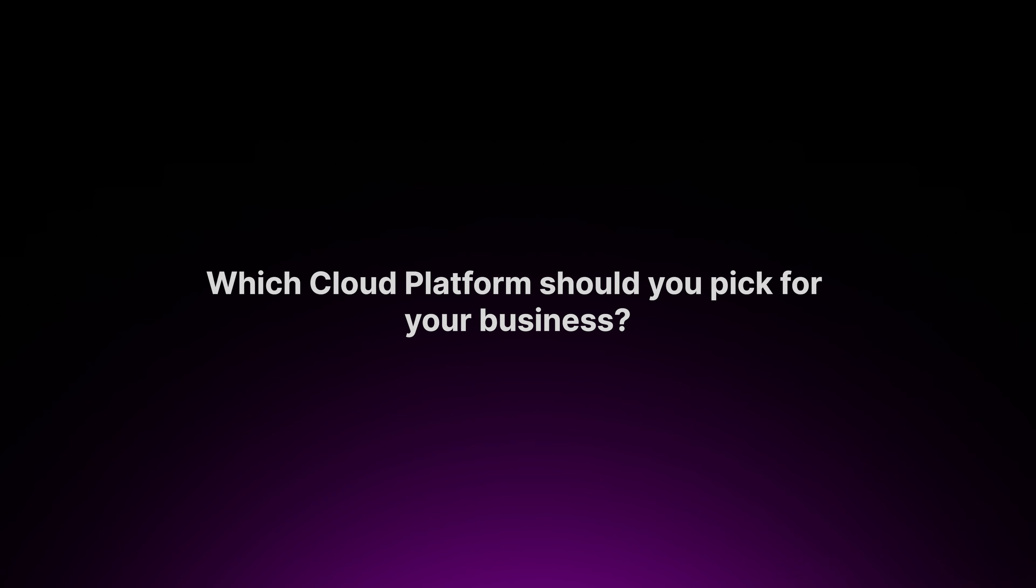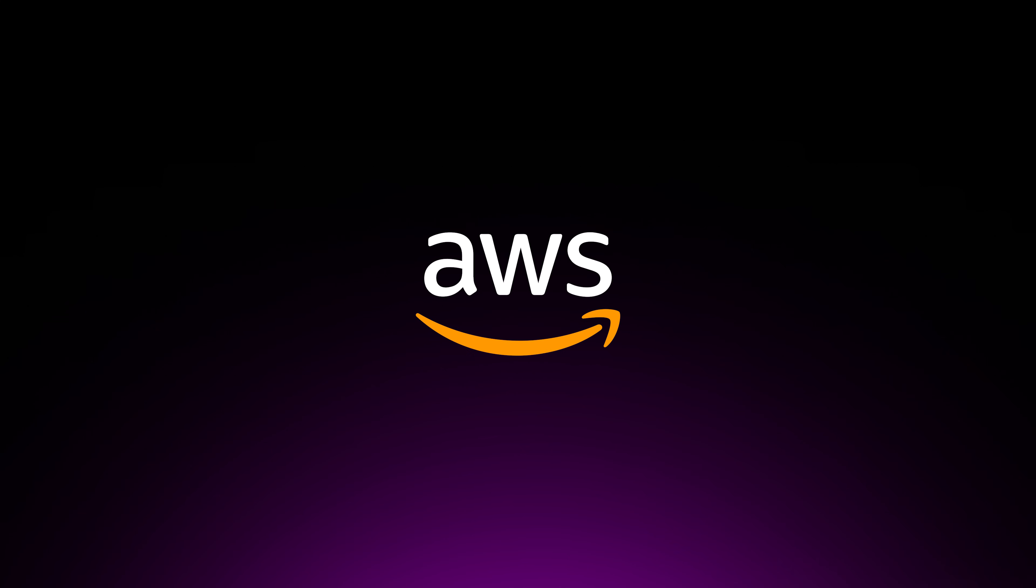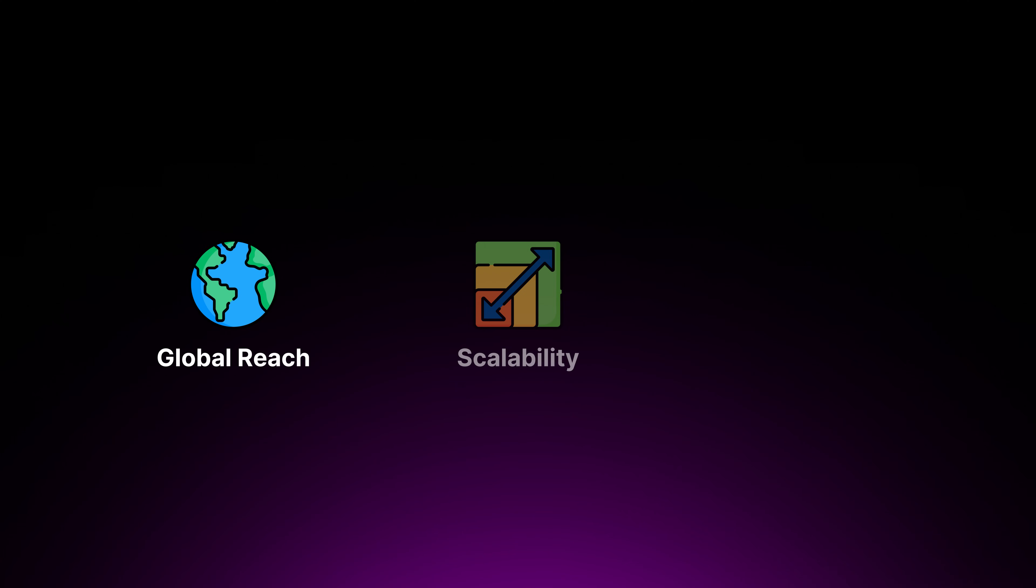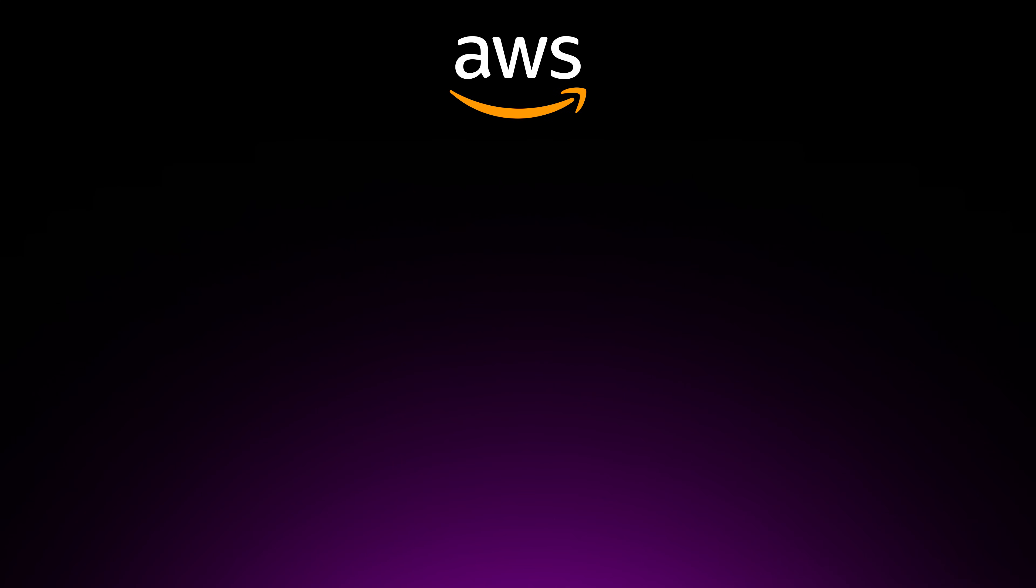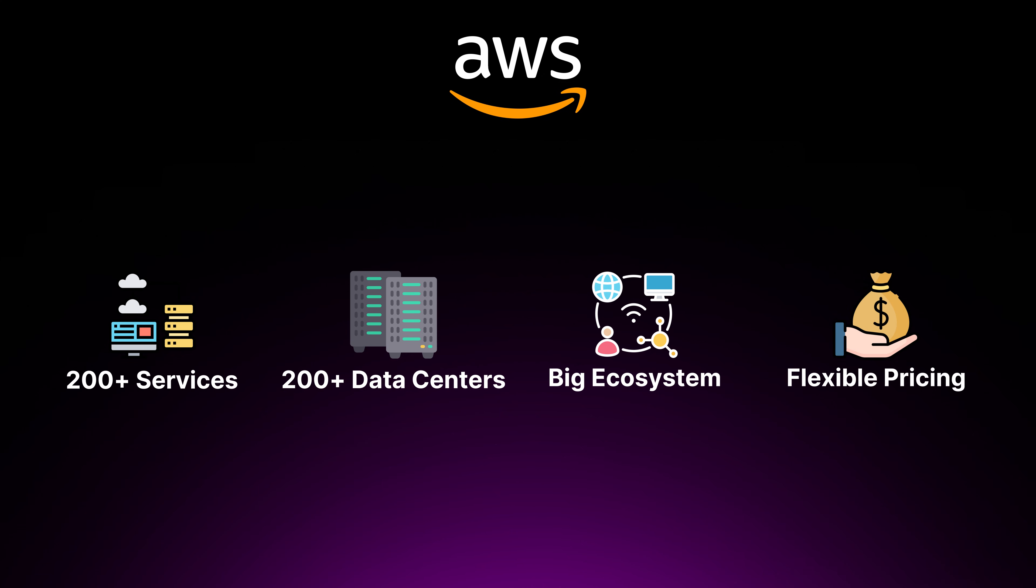Which cloud platform should you pick for your business? The answer is very easy and straightforward. And the answer is no other than AWS. AWS is the best cloud platform for most people and businesses due to its global reach and scalability, along with their diverse range of services and mature ecosystem. They're also very cost-effective and flexible and strong focus on security and compliance. AWS has over 200 services and also over 200 data centers, which offers the most comprehensive range of cloud services, a big ecosystem and network of partners, and also provides flexible pricing models that cater to a wide range of budgets.